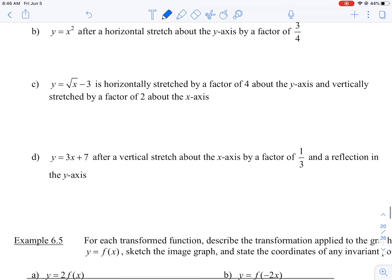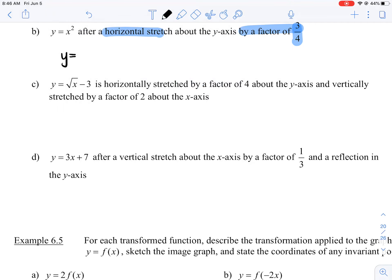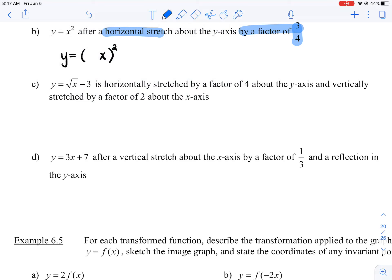Part B: y equals x squared, and we are performing a horizontal stretch about the y-axis by a factor of three-quarters. I'm going to write down my original function. We're dealing with a horizontal stretch, which is related to b, so that goes inside the function with x. The squared goes on the outside, and you leave a space in front of x because that's where b goes. The stretch factor is three-quarters, which means b is the reciprocal — four-thirds. B and the stretch factor have a reciprocal relationship.